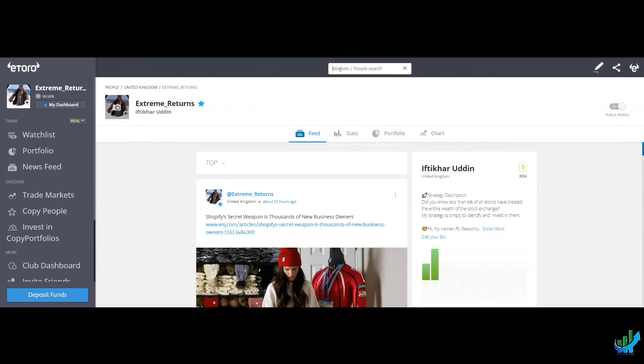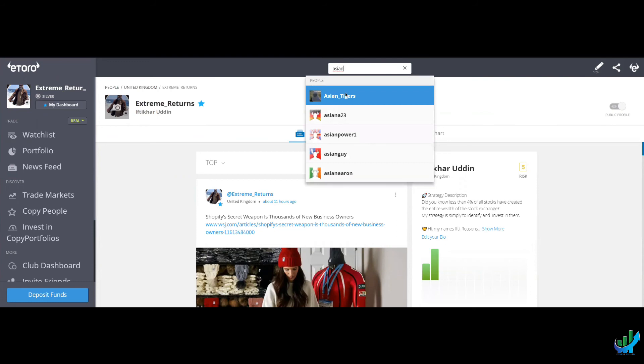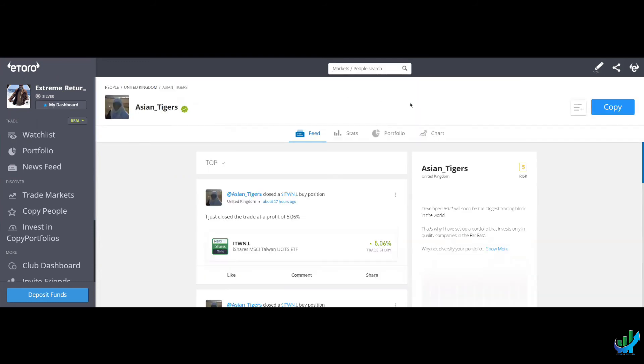Also, please do consider, as far as I can tell, and I'm happy to be corrected on this, the only Far East only account on eToro. It's my wife. Her name's Adiba. It's called Asian Tigers.